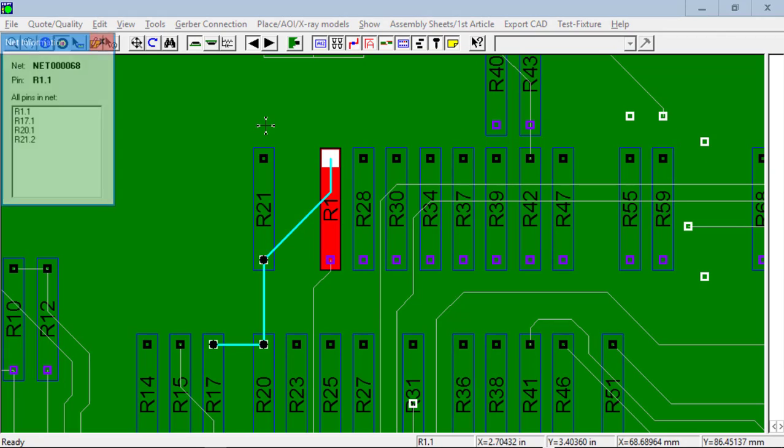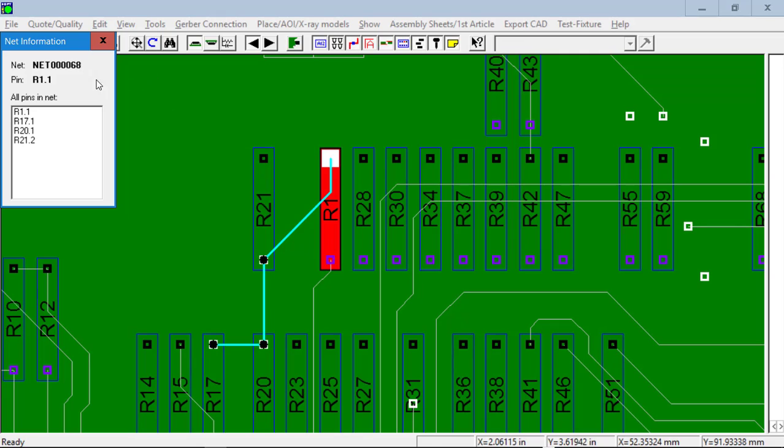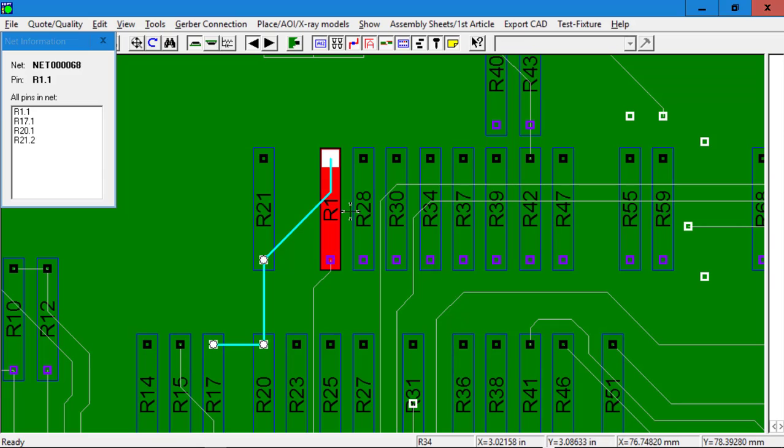If we click on the component, we'll see now that everything is connected for the different components on the board.